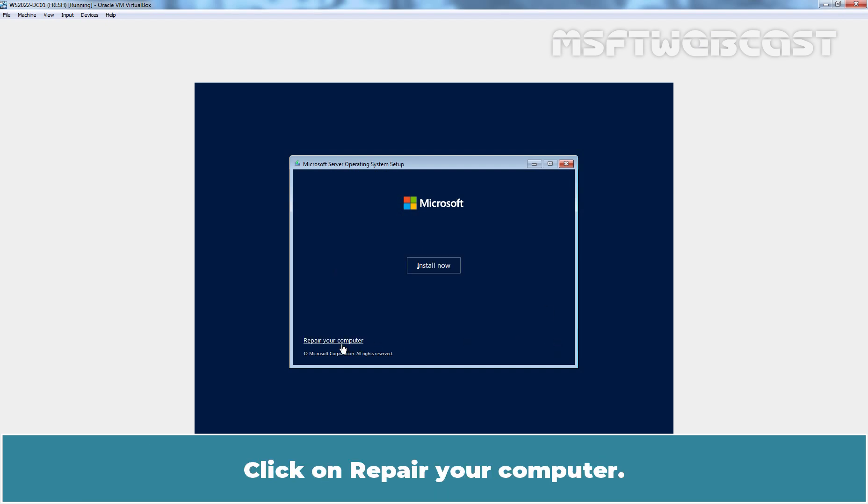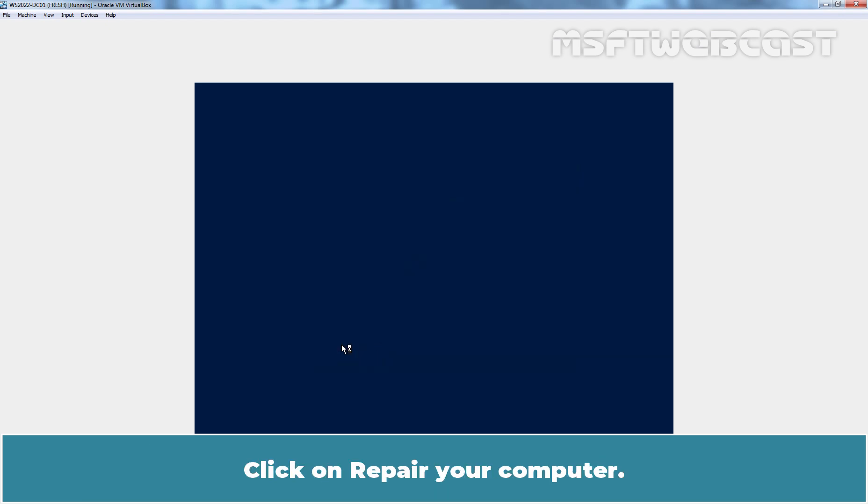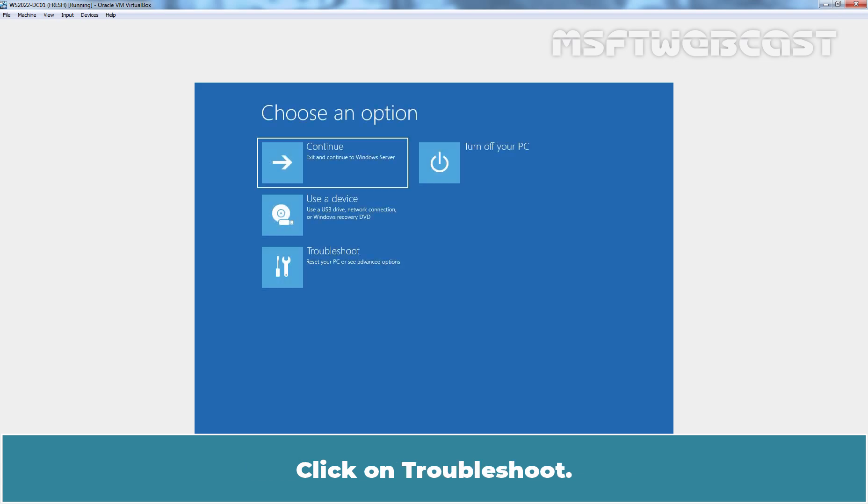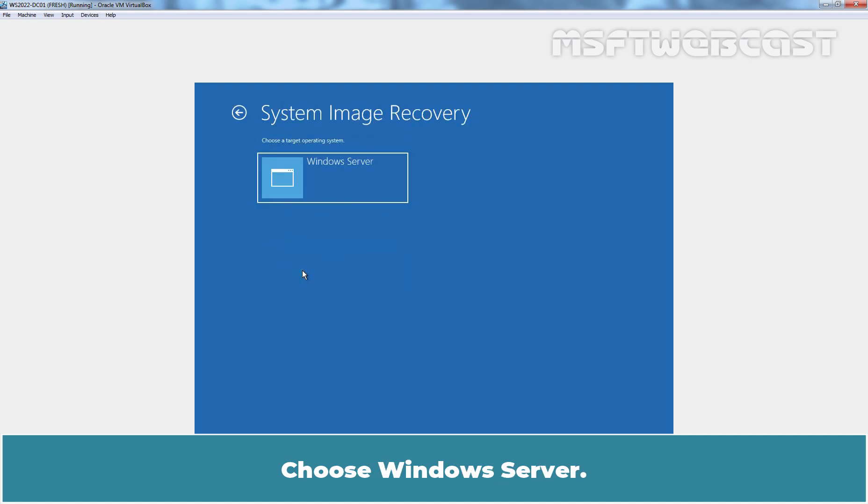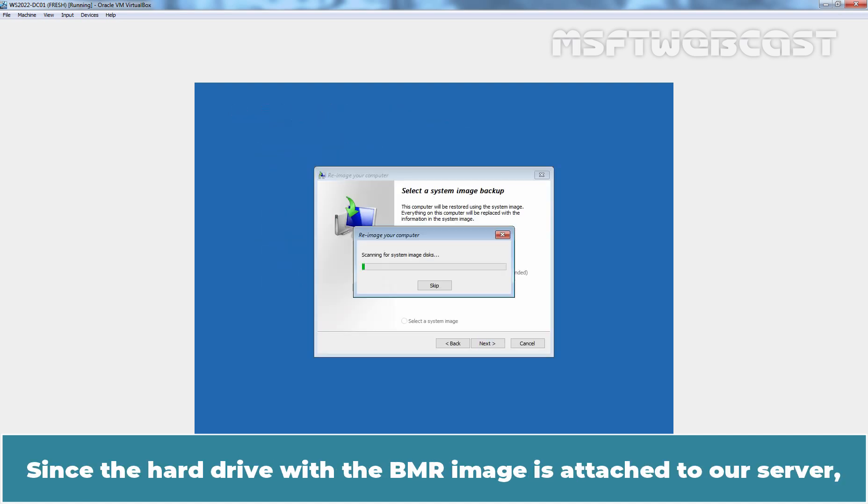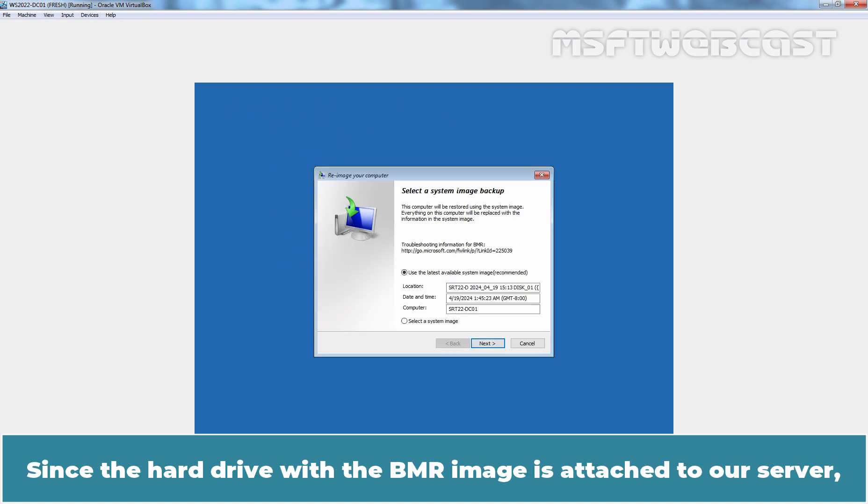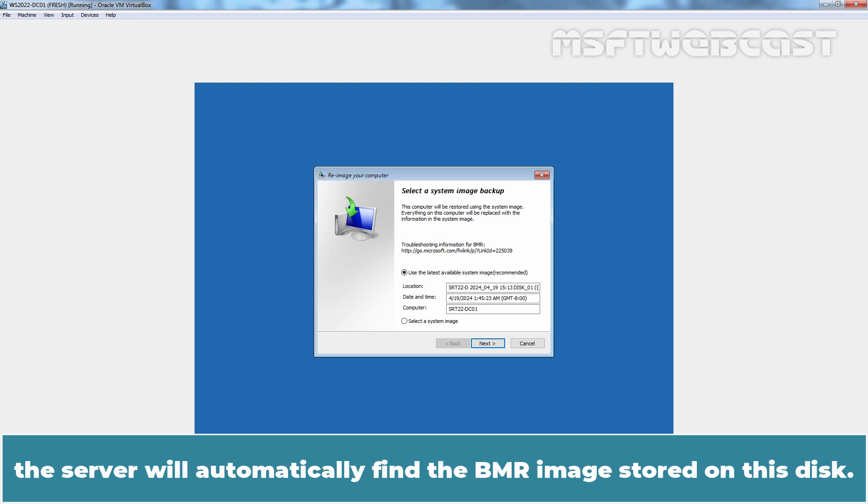Click on Repair your computer. Click on Troubleshoot. Click on System Image Recovery. Choose Windows Server. Since the hard drive with the BMR image is attached to our server, the server will automatically find the BMR image stored on this disk.